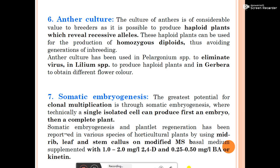Anther culture has been used in Pelargonium species to eliminate virus, in Linum species to produce haploid plants, and in Gerbera to obtain different flower colors. Somatic embryogenesis has the greatest potential for clonal multiplication — technically, a single isolated cell can produce first an embryo and then a complete plant.